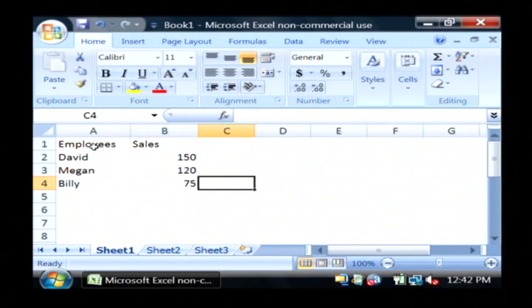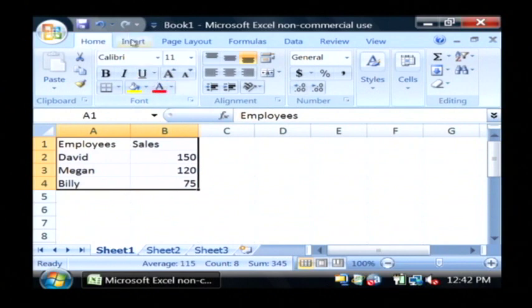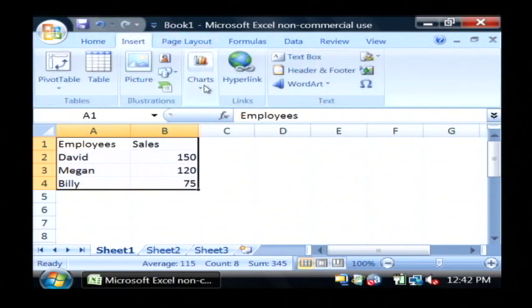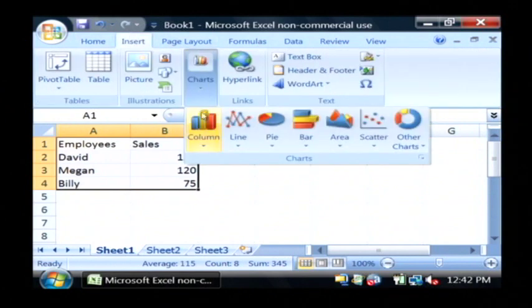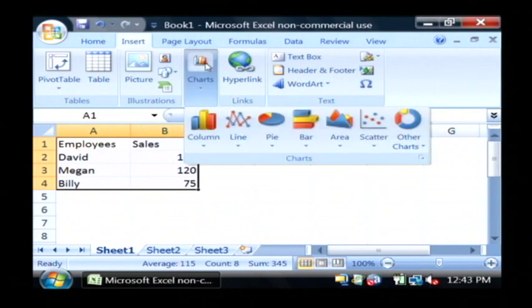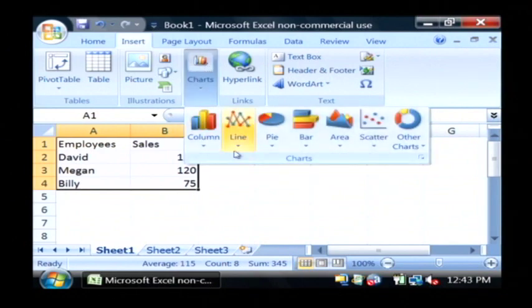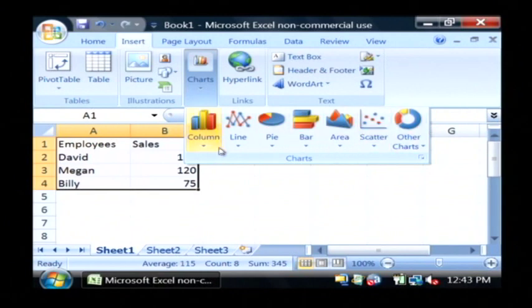To use charts in Microsoft Excel, let's just highlight our data that we'd like to make a chart out of. We go to Insert, and then we can either use this drop-down to select the type of chart we want to use, or we can actually click on the icon, which basically pulls down the exact same menu.